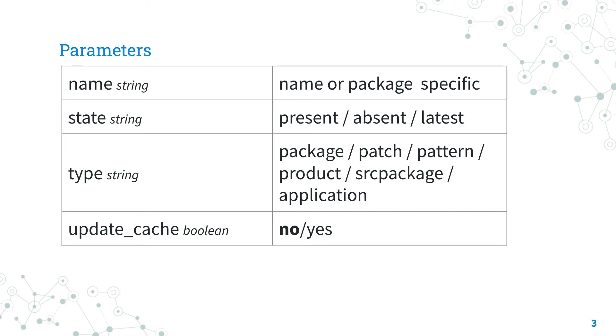Update_cache forces to update the repository metadata before the installation. It could be useful to make sure that repositories are up-to-date. It's the equivalent of zypper refresh from console.